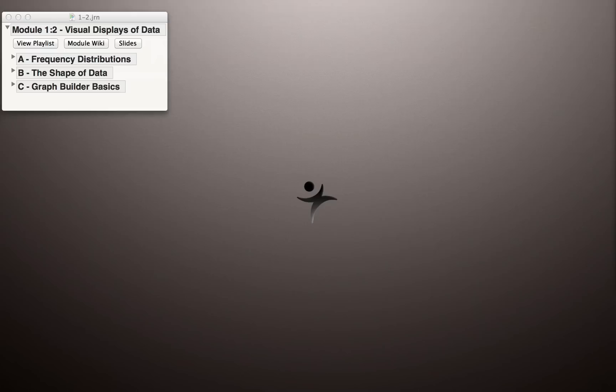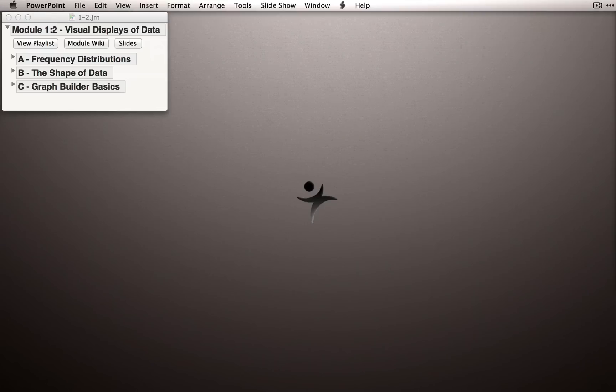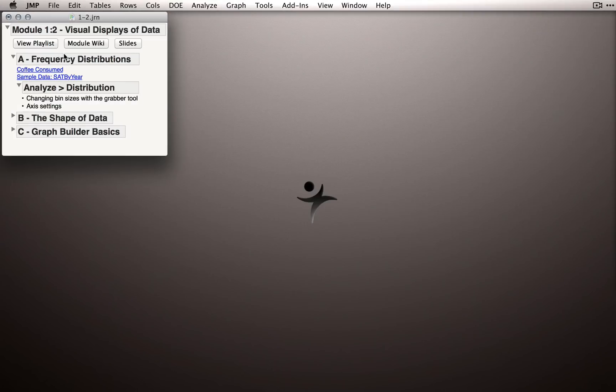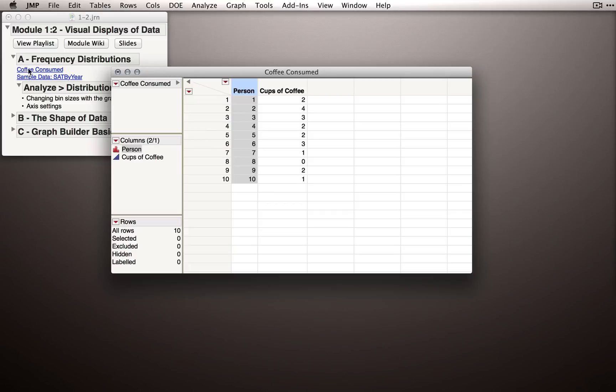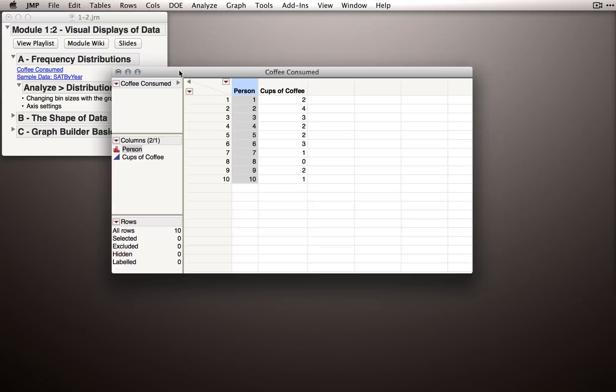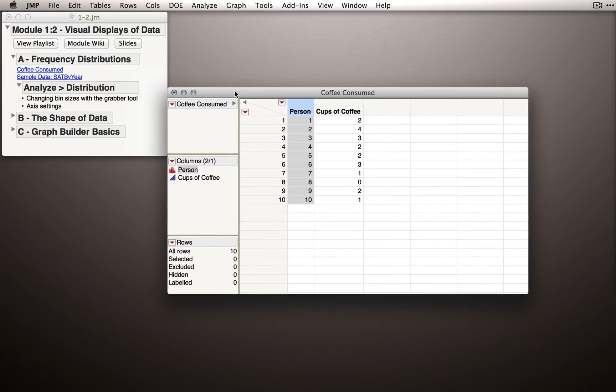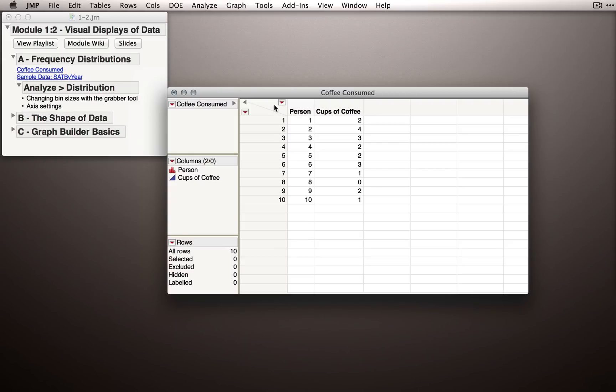Let's switch over to JMP and let's actually work with those data. In the module journal, we can expand the section for frequency distributions and you can click that first link for coffee consumed. Now I want to pause and talk a minute about how we've entered the data. Notice there's plenty of different ways we could have entered the data. We could have had 10 columns representing the 10 different measurements.